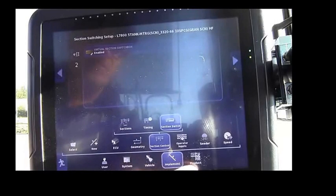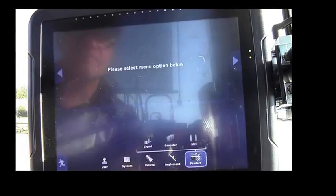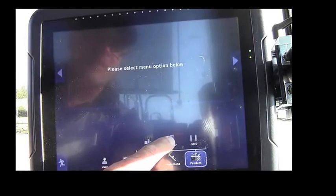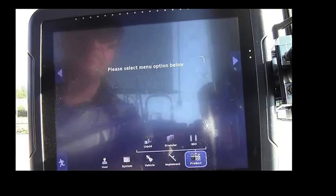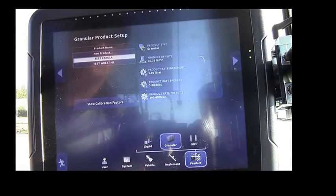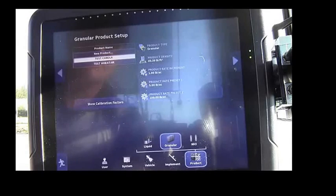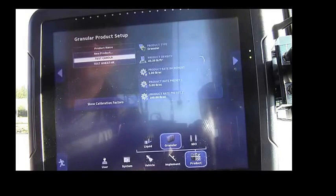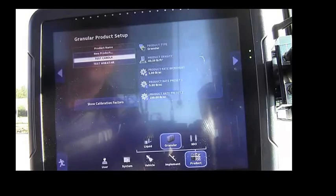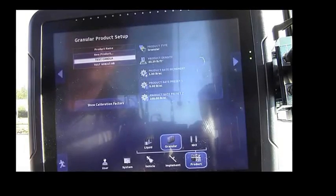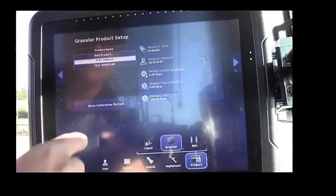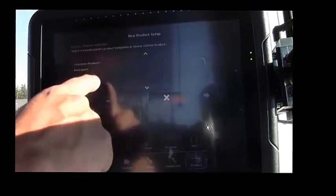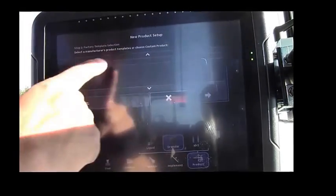Finally, we'll move over to Product, up to Granular. For our functional test, we'll need to enter two specific products. One to achieve a higher rate, and one to achieve a lower rate. For our purposes, we'll enter products wheat and canola. To do so, you'd first go to New Product, and it enters a wizard.